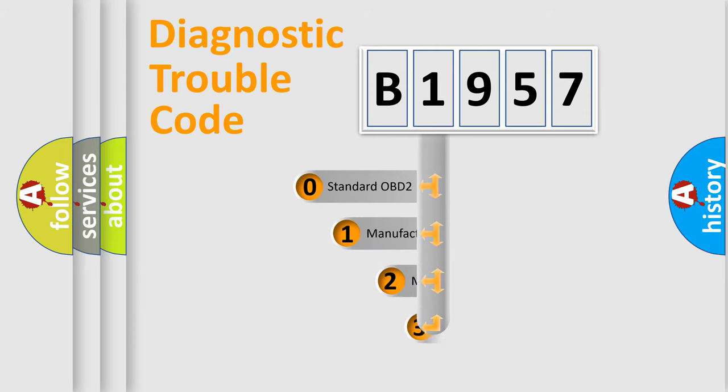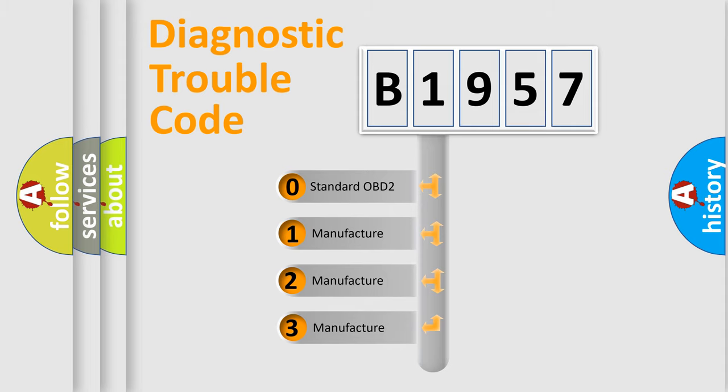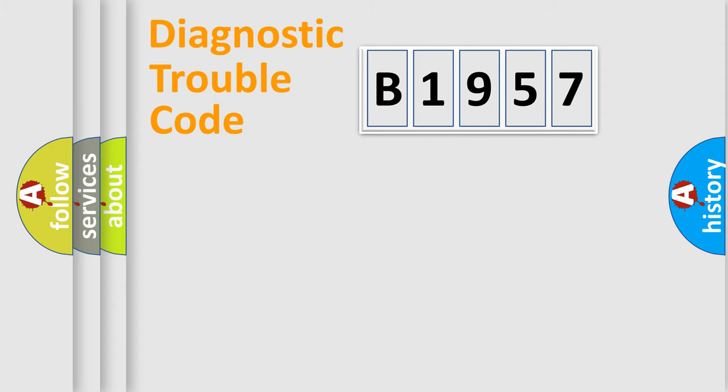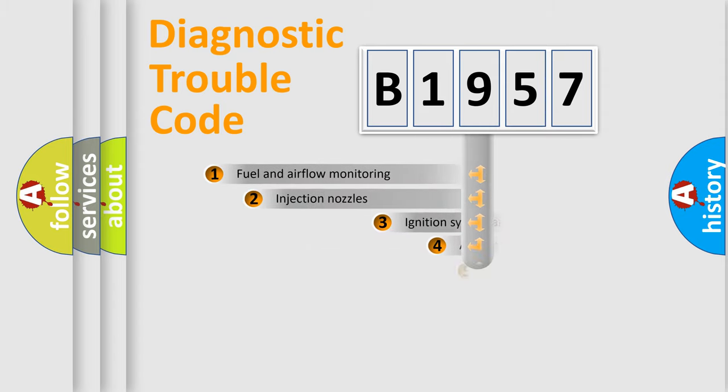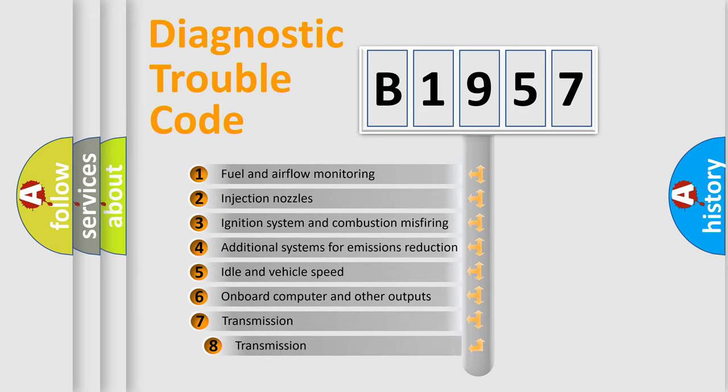This distribution is defined in the first character code. If the second character is expressed as zero, it is a standardized error. In the case of numbers 1, 2, 3, it is a manufacturer-specific error expression.